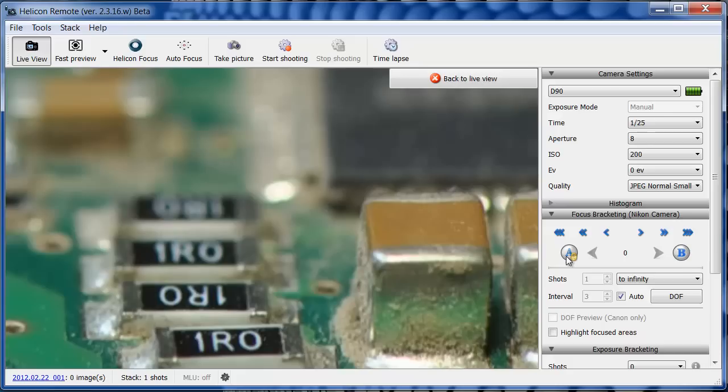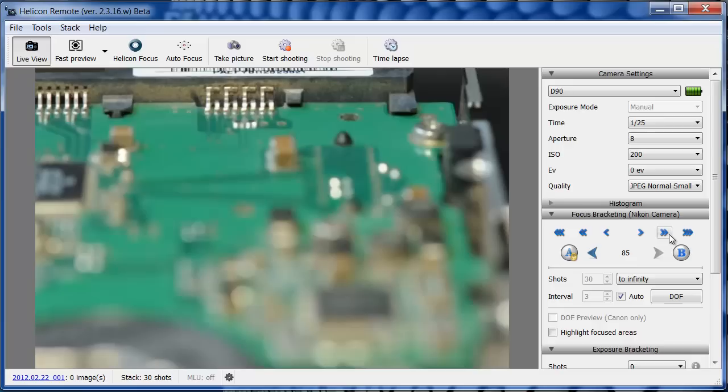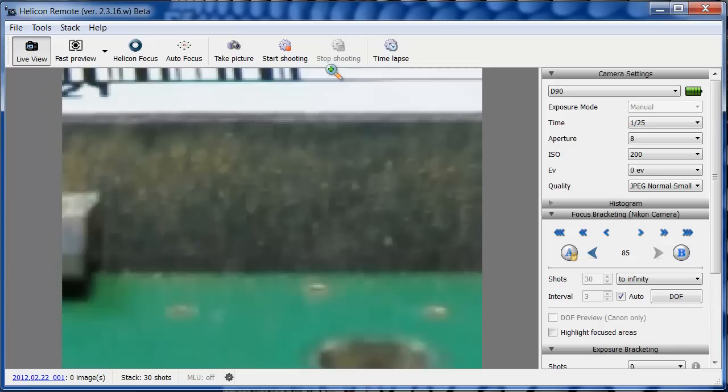Next, I'll move the focus towards infinity using Helicon Remote's arrow keys. For this, I don't use the Autofocusing function because the program will lose track of the focus position. To check the focusing, I'll zoom in. I'm making a few small steps back and forth to find the right position.